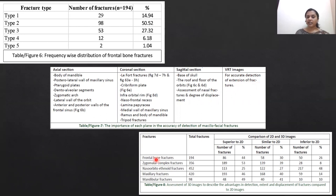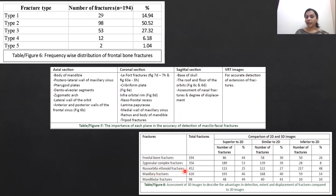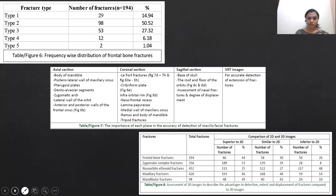In our study, for each of the different types of fractures, 2D and 3D images were compared. All fractures except for the naso-orbito-ethmoidal fractures showed 3D images to be superior in evaluation of fractures compared to 2D images.